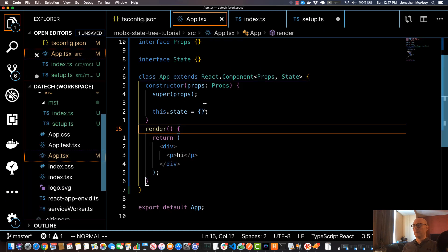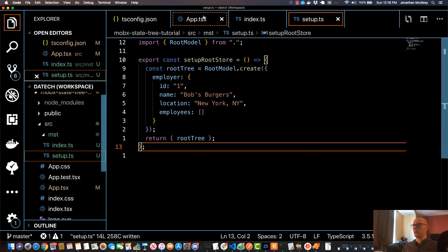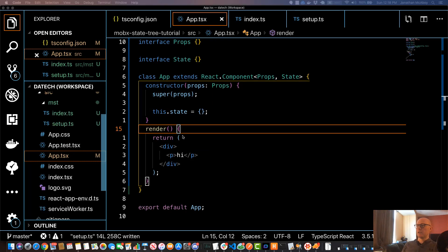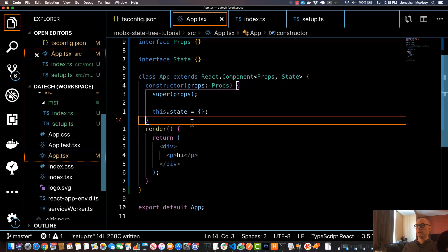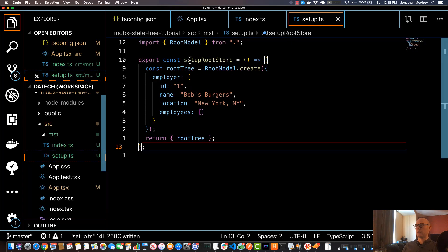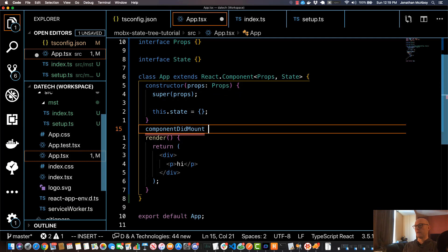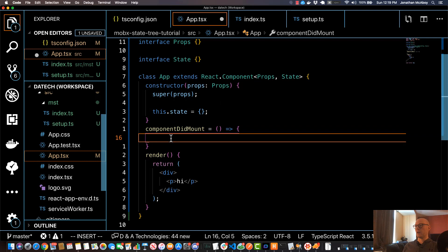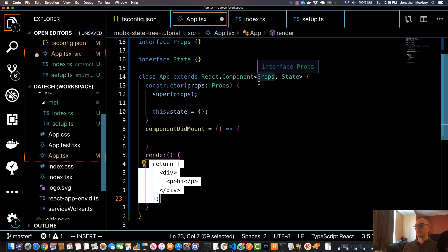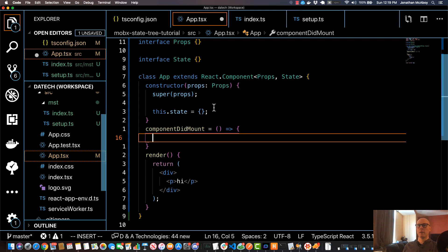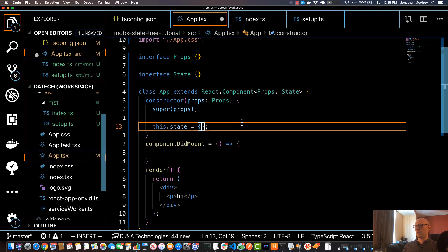I'll be able to access this in our main app.tsx file and inject it into our main React component, so go ahead and save this. Now we'll come into app.tsx. Integrating this into our React component is slightly tricky but just follow along. We're going to execute that setupRootStore function in our component's componentDidMount lifecycle method, set our root instance equal to state, and not return our React component until we have that instance.